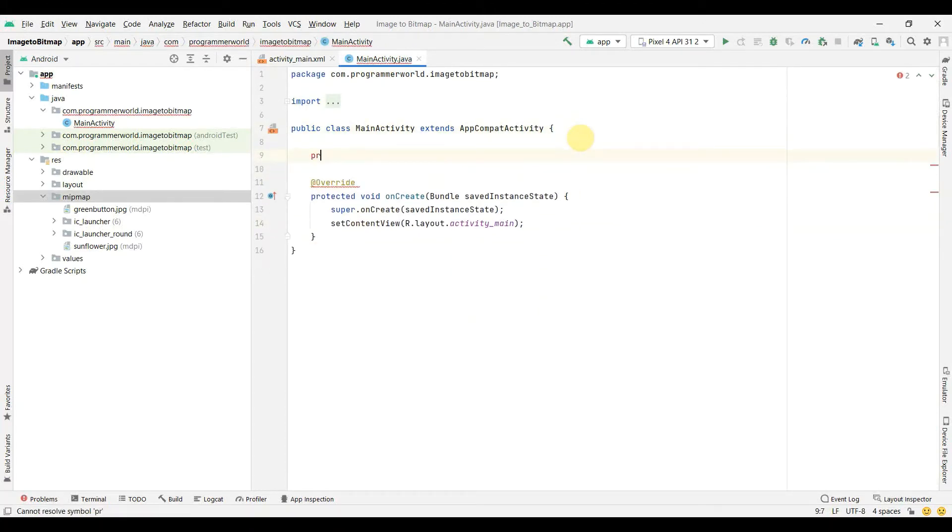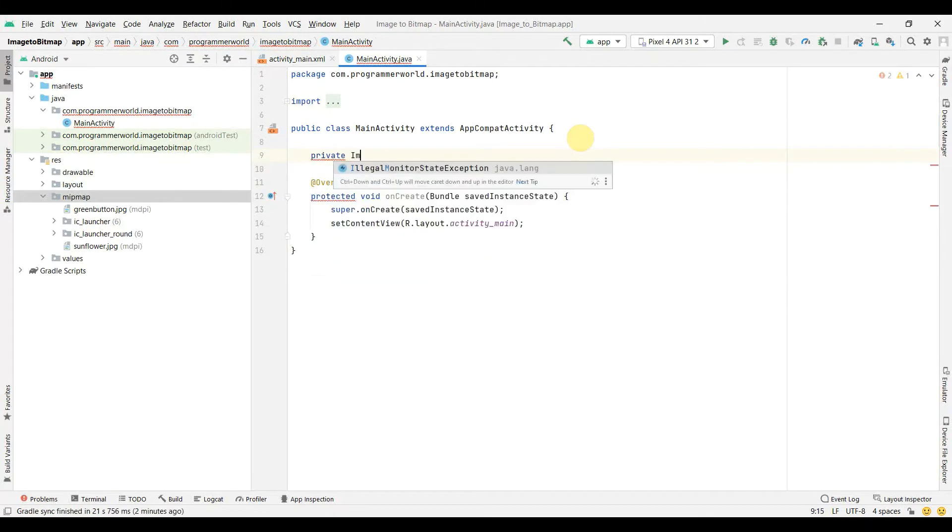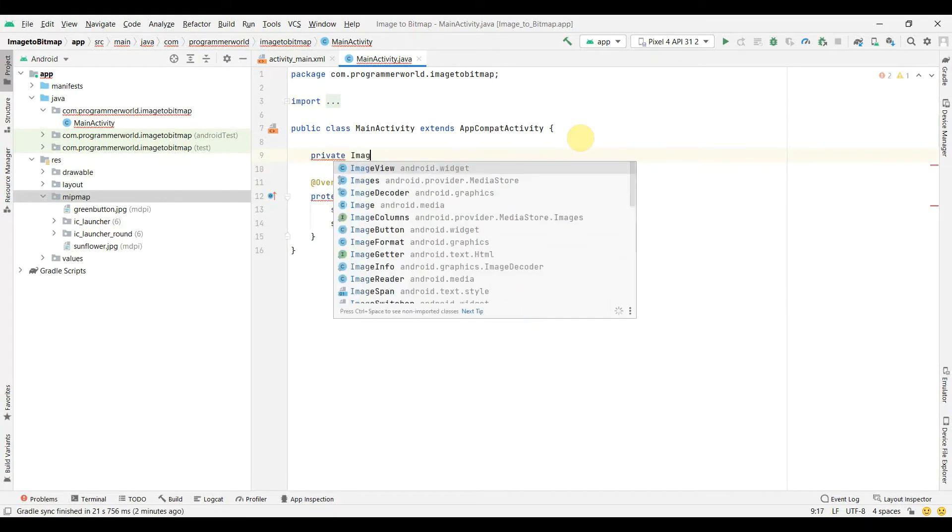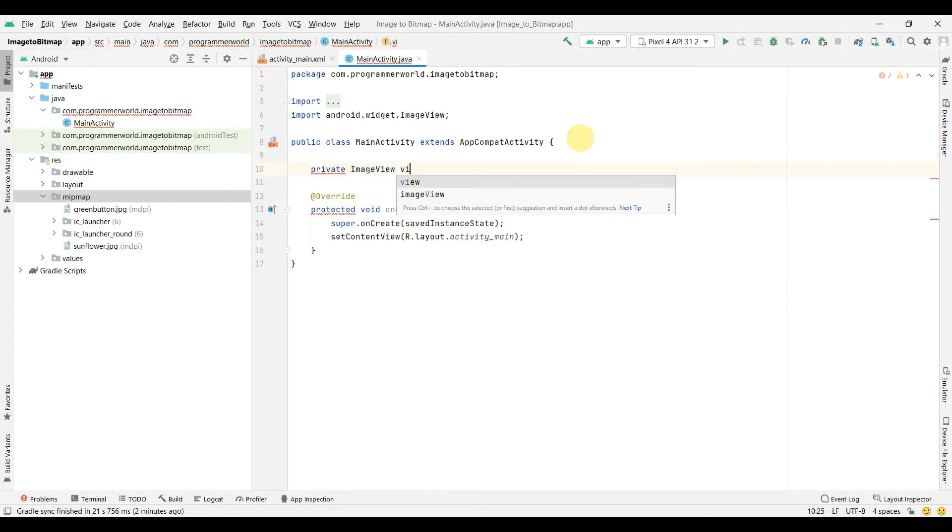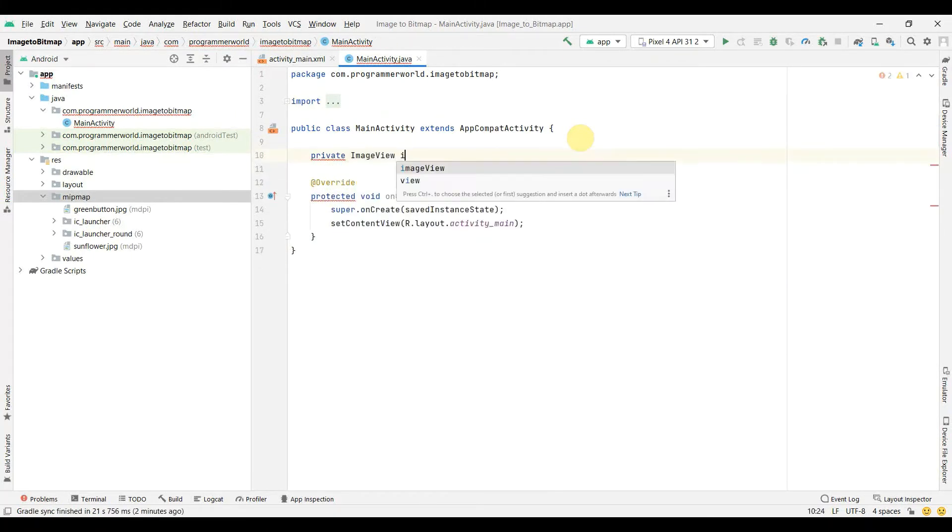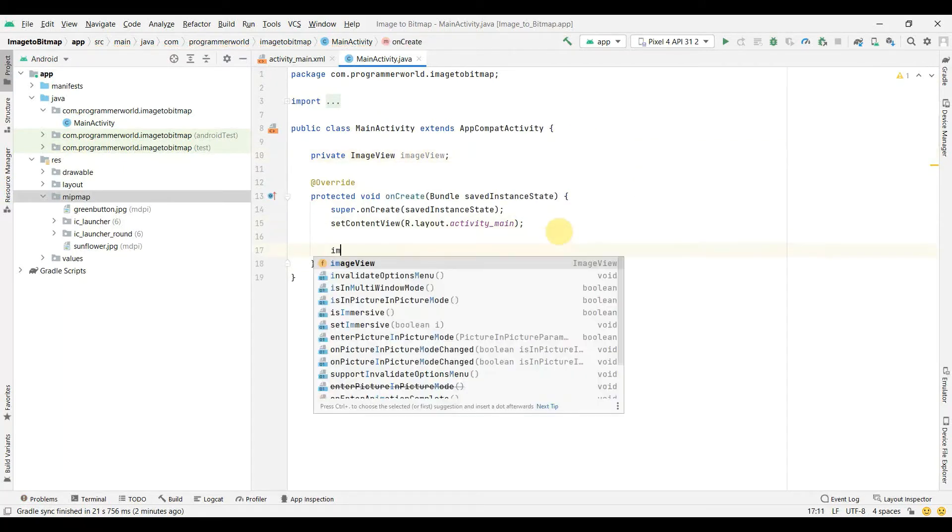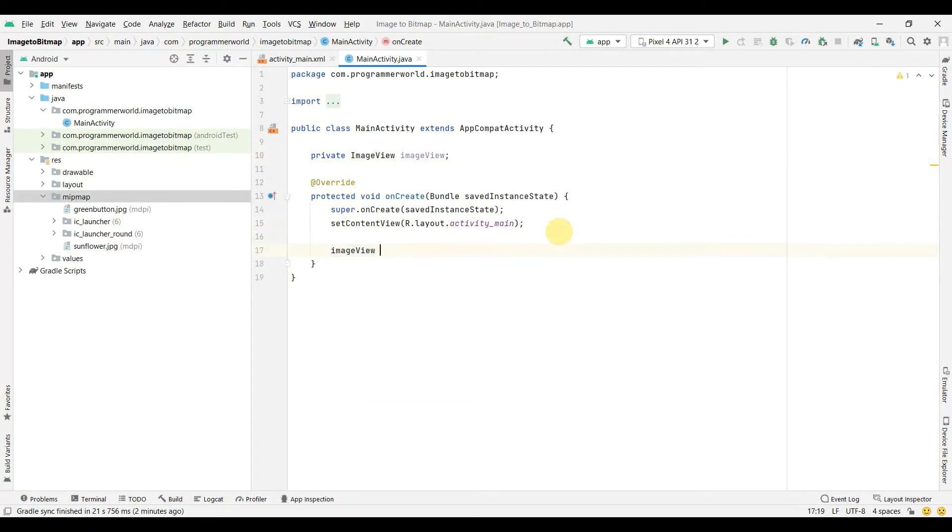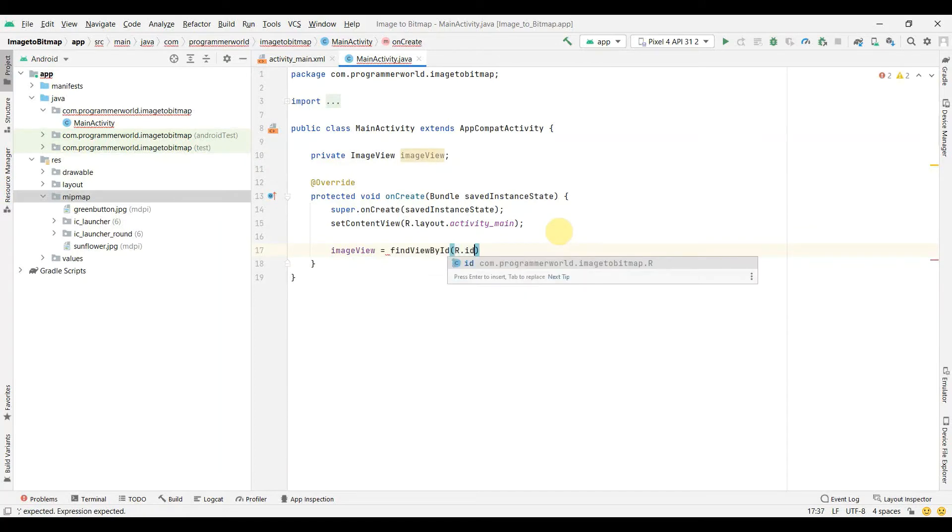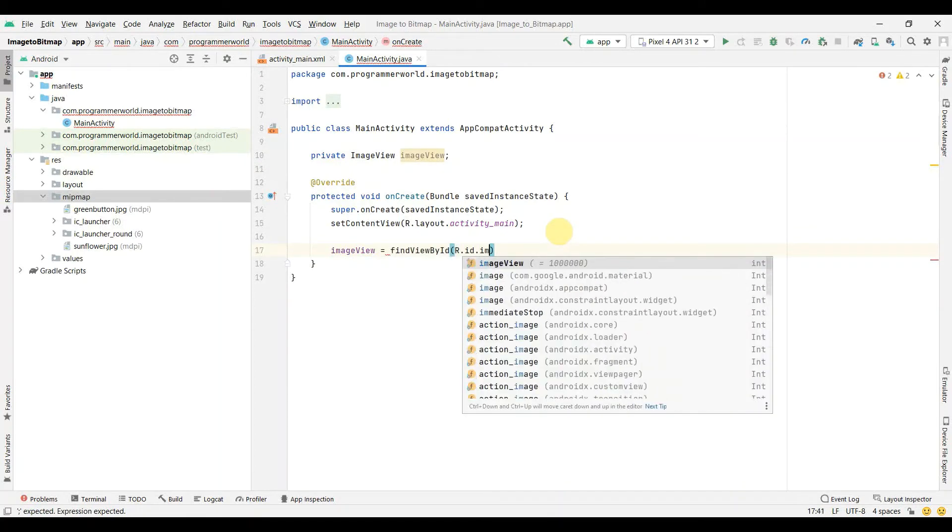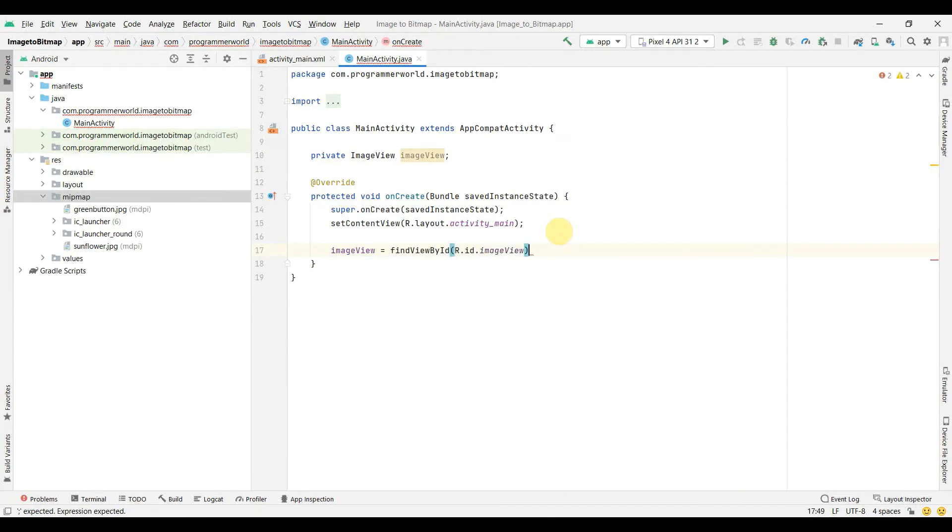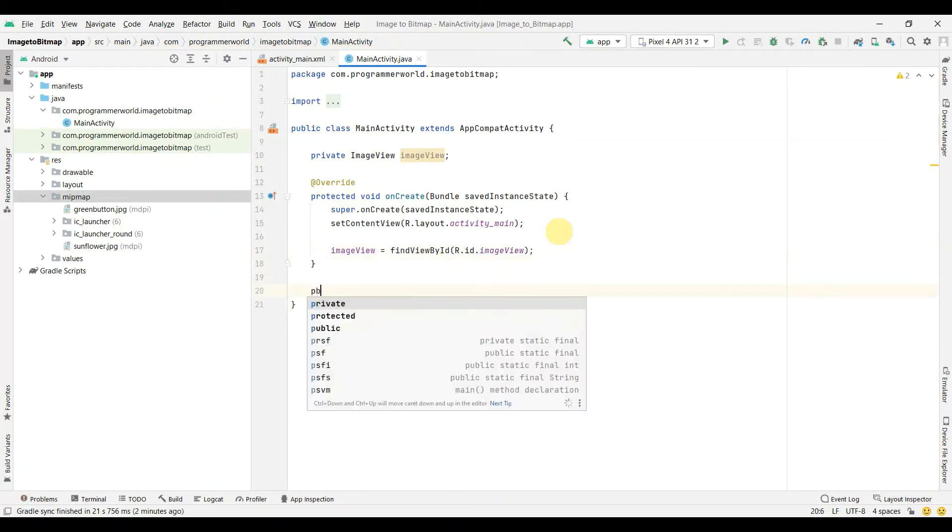I'll create a class variable called imageView to associate it with the wizard ImageView. And in this onCreate method we'll just associate it: findViewById R.id.imageView.